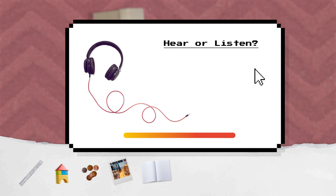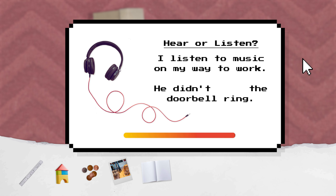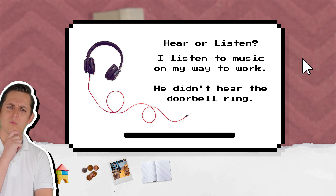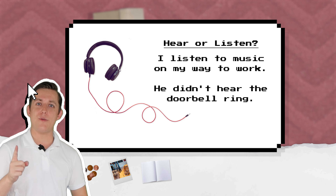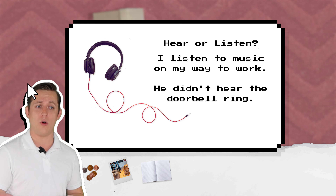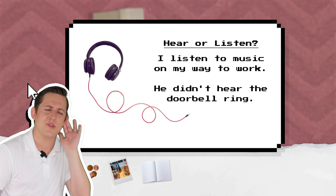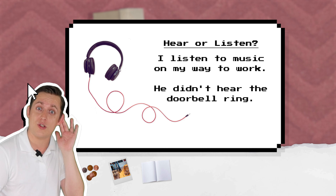Hear or listen? I listen to music on my way to work. He didn't hear the doorbell ring. We use hear for sounds that come to us, like construction noise or crowds. We use listen when we focus on a sound, like music or when somebody talks to us.